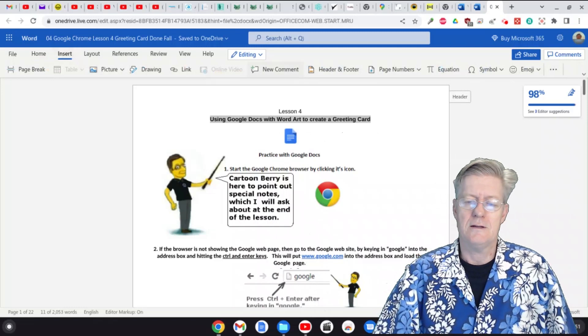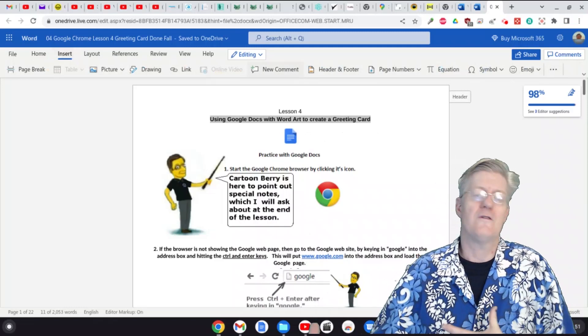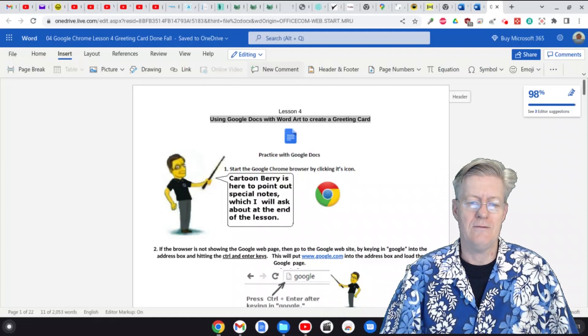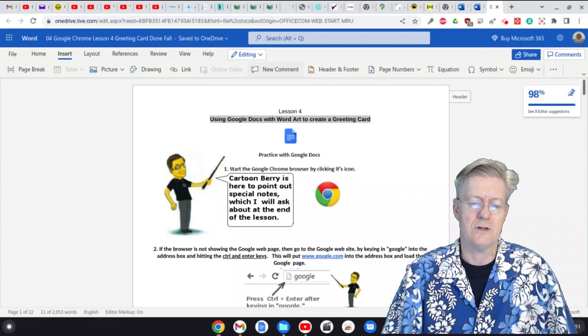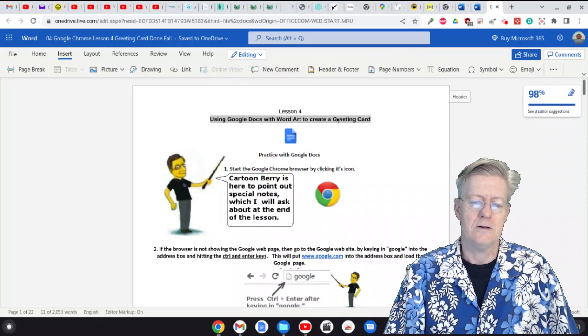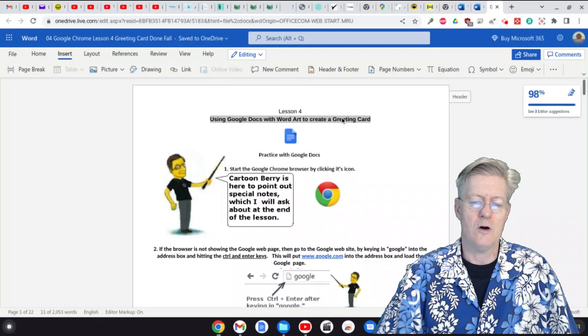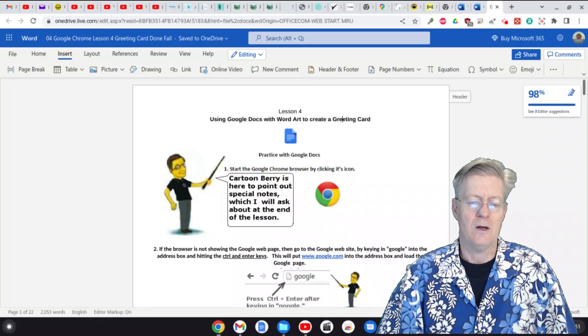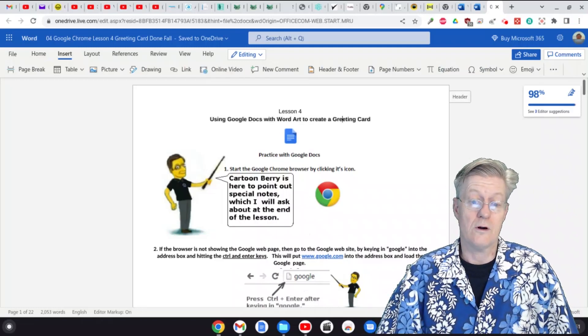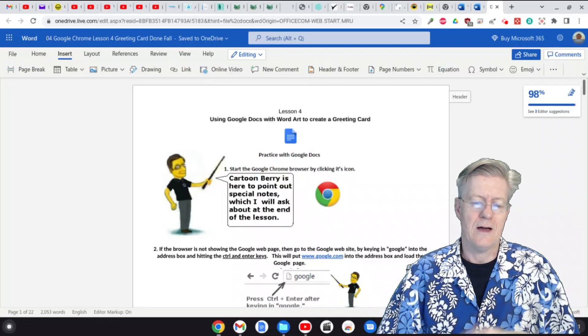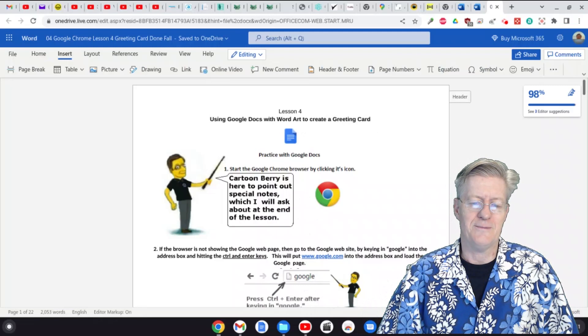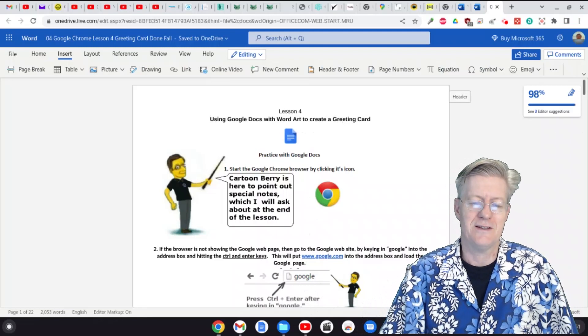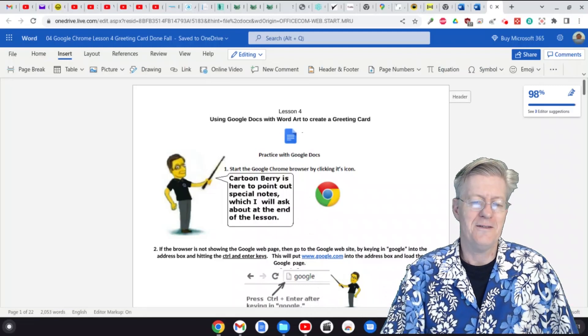I have other videos talking about how to find WordArt even on this version here, so that you'd be able to go in and work with WordArt. In fact, I have a whole series of lessons there on that.